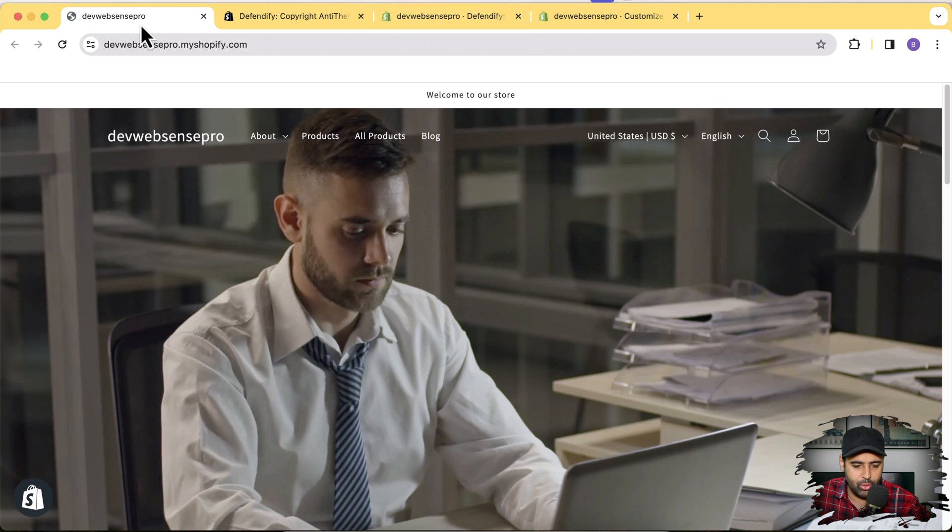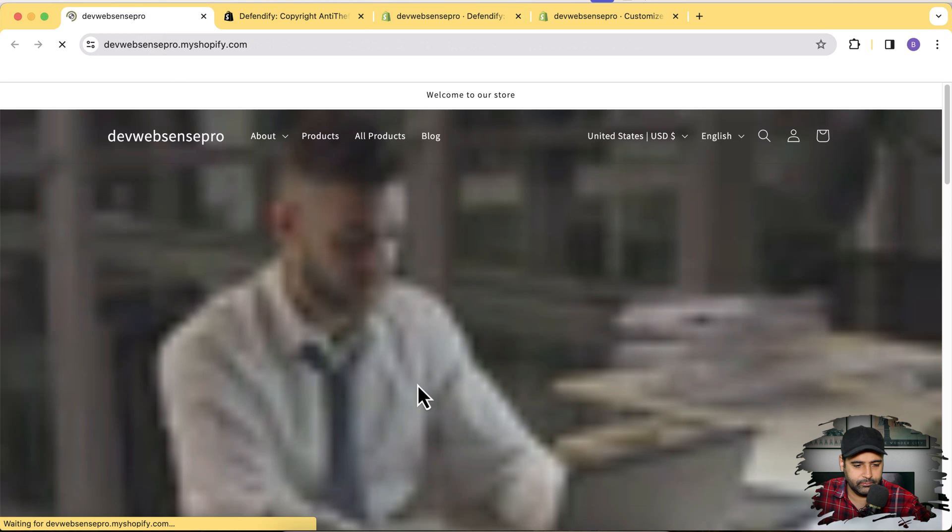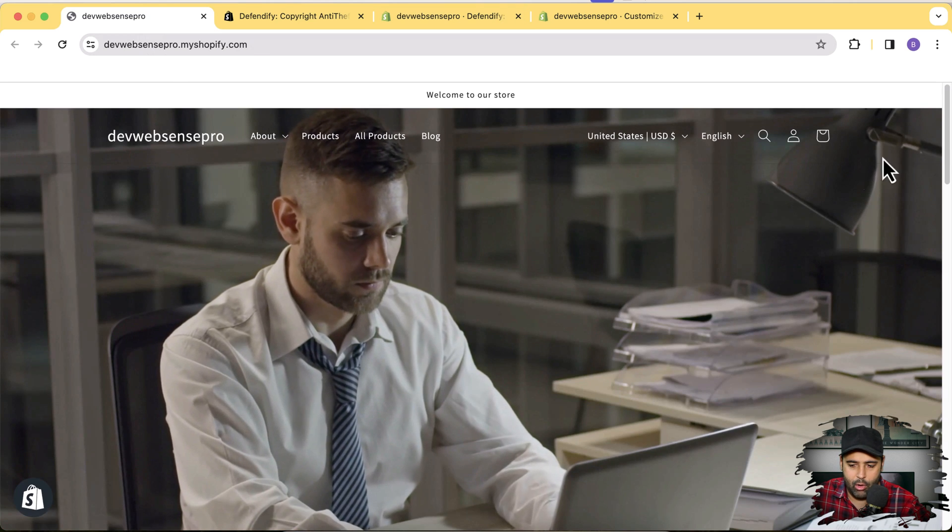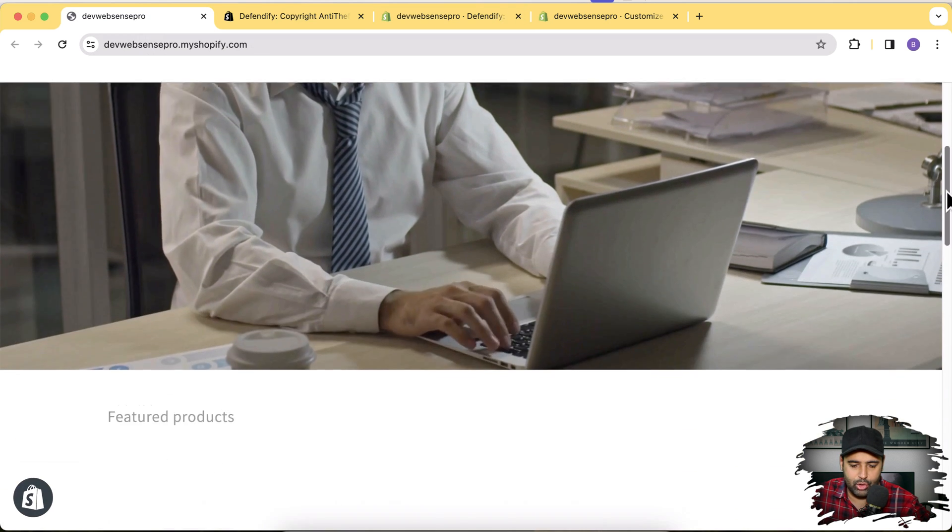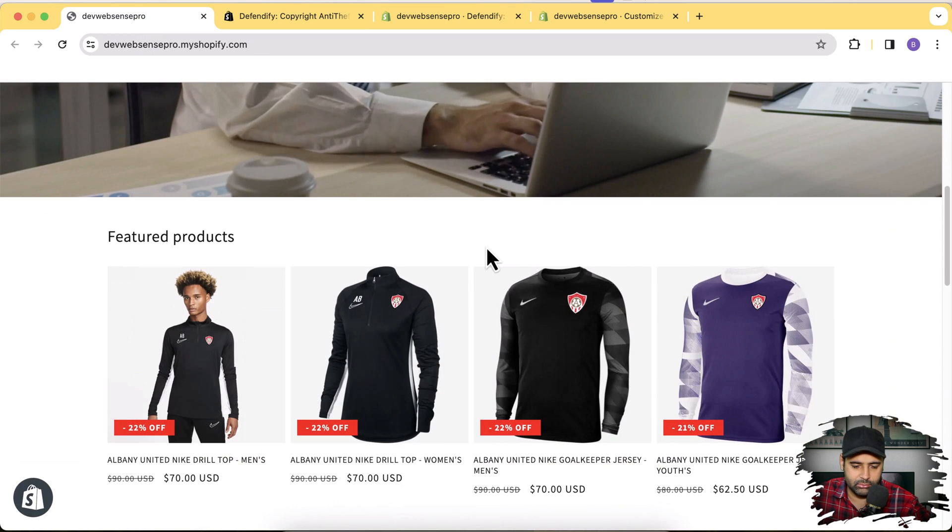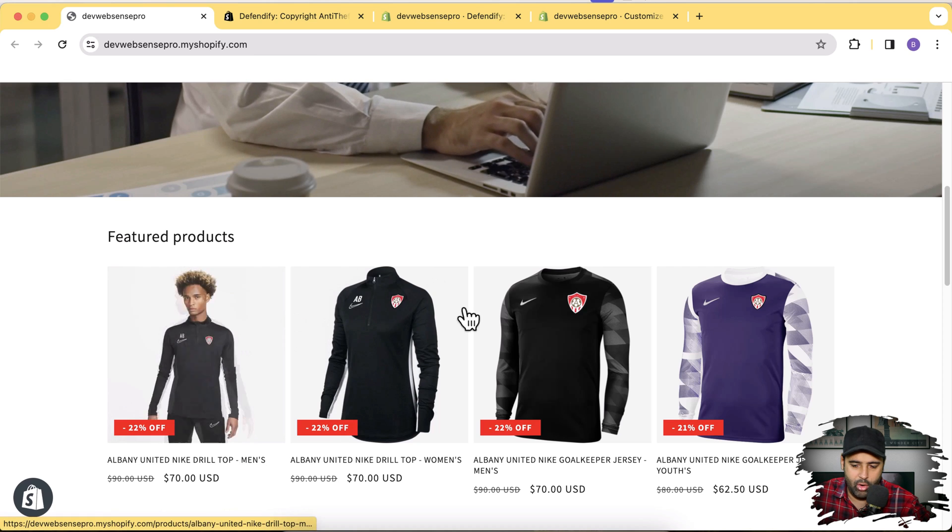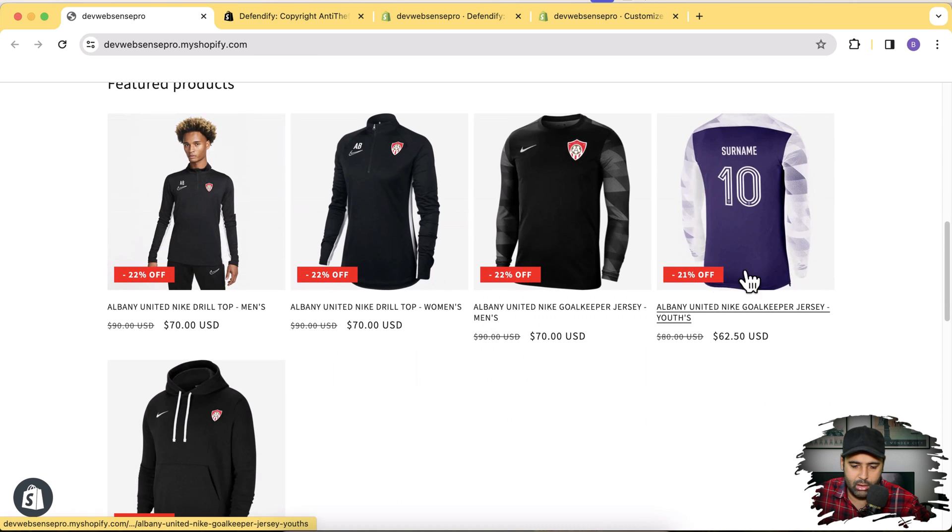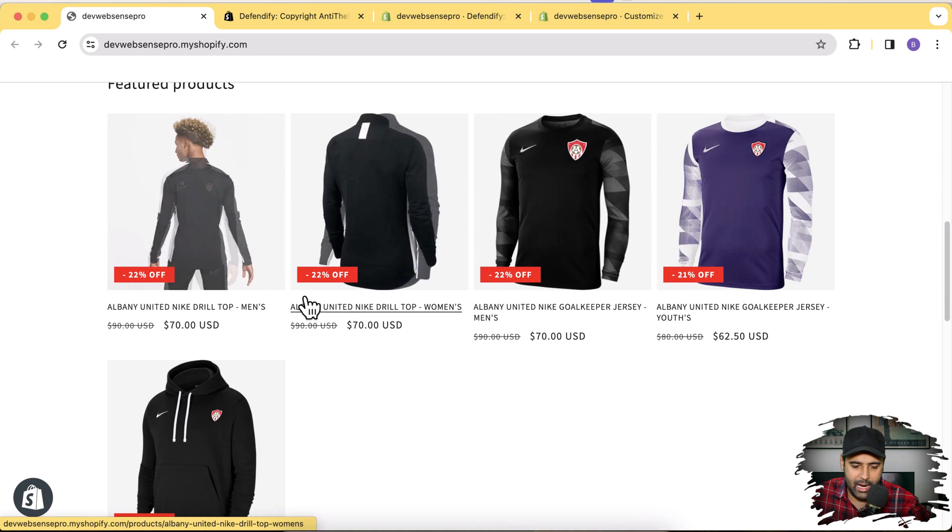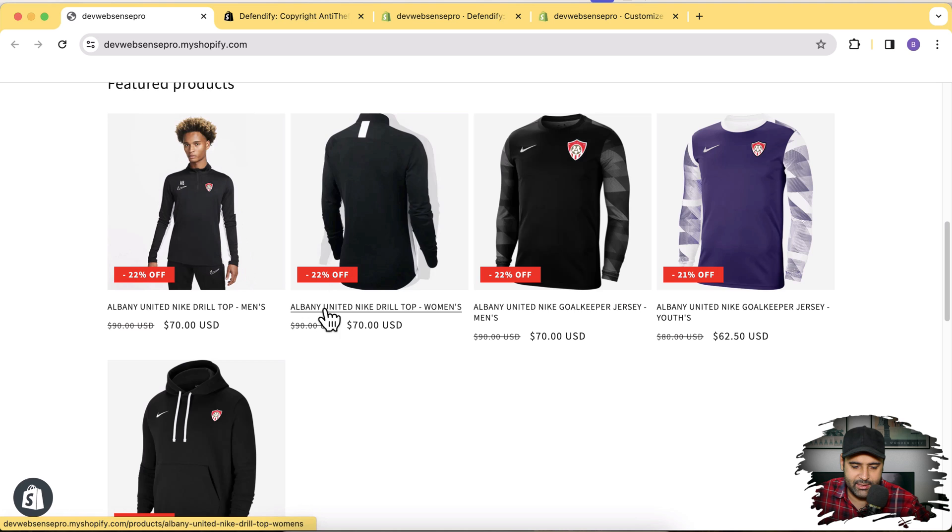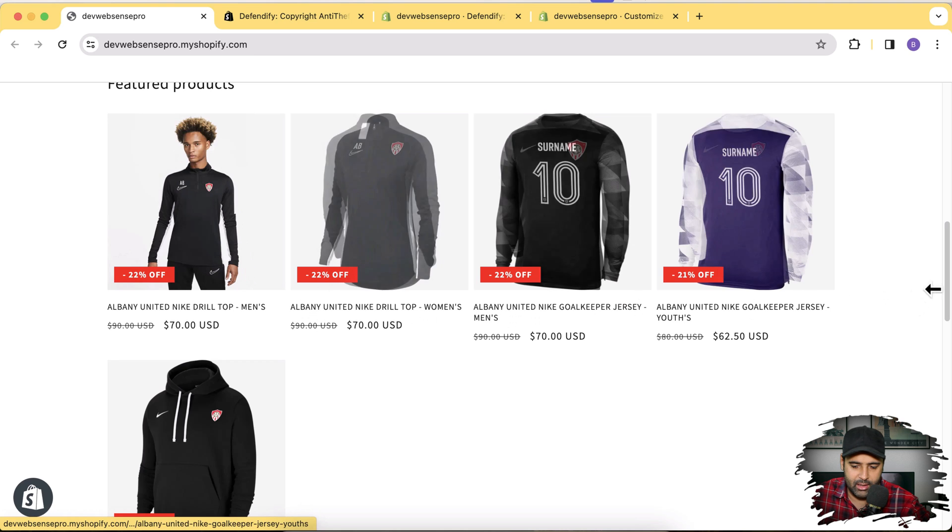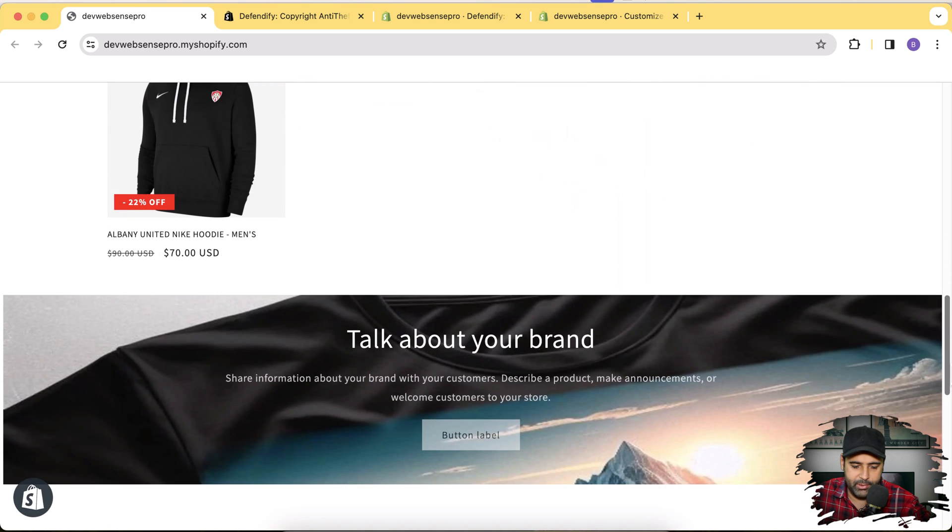And now if I go to my store and hit refresh. Now I'm unable to right click on any of the area of my store. I'm unable to select any of the text to copy. I'm unable to copy any of the content which is on my development store.